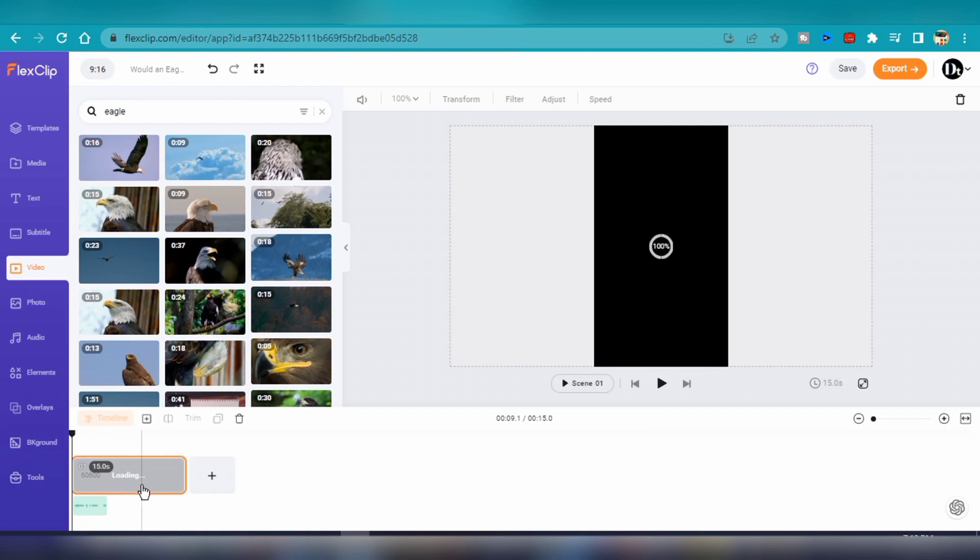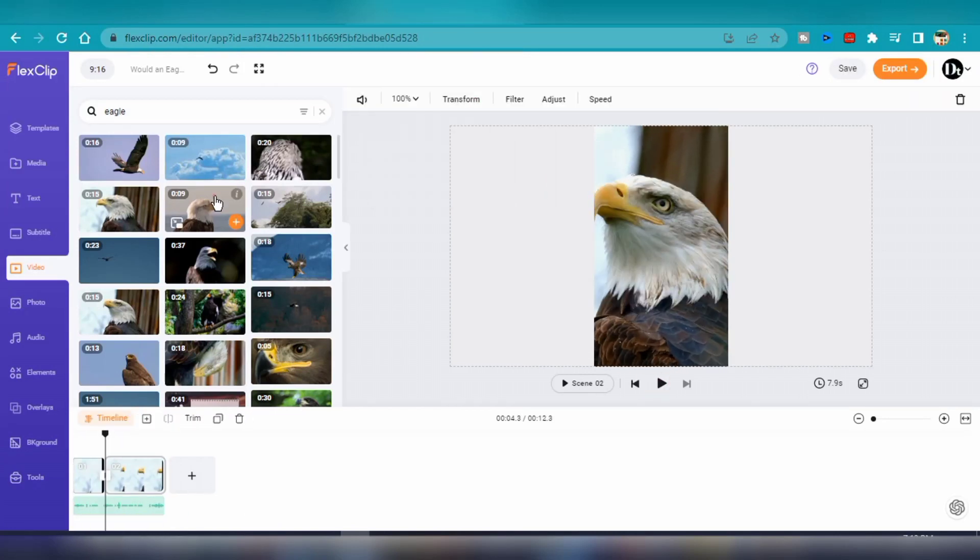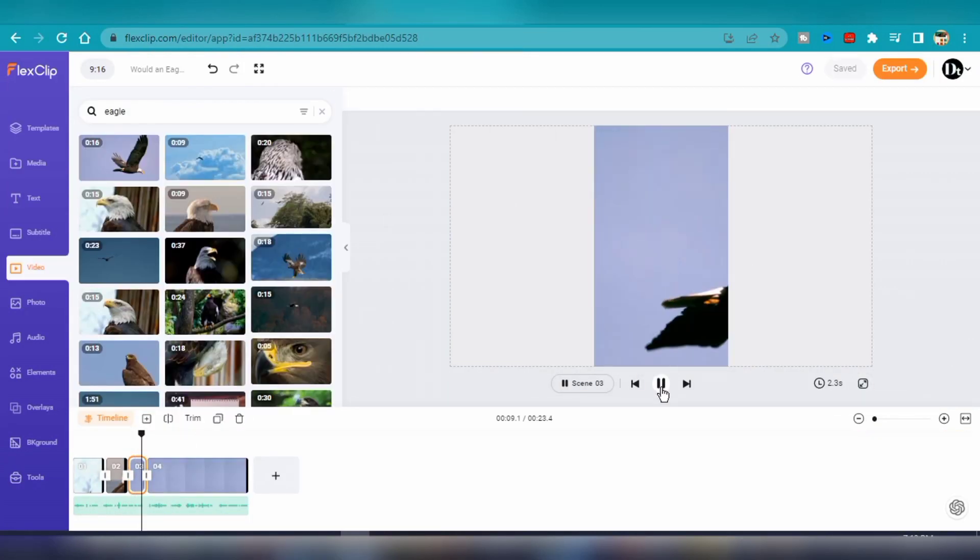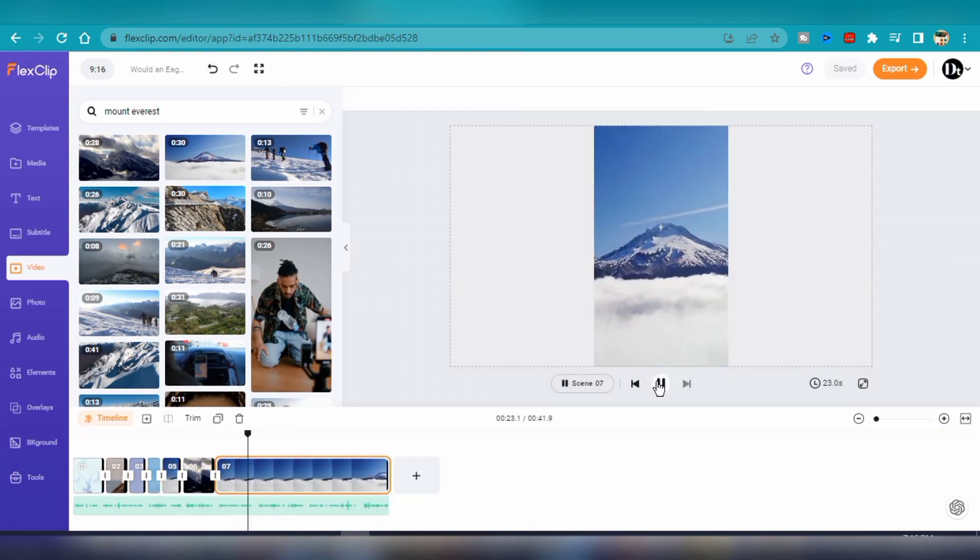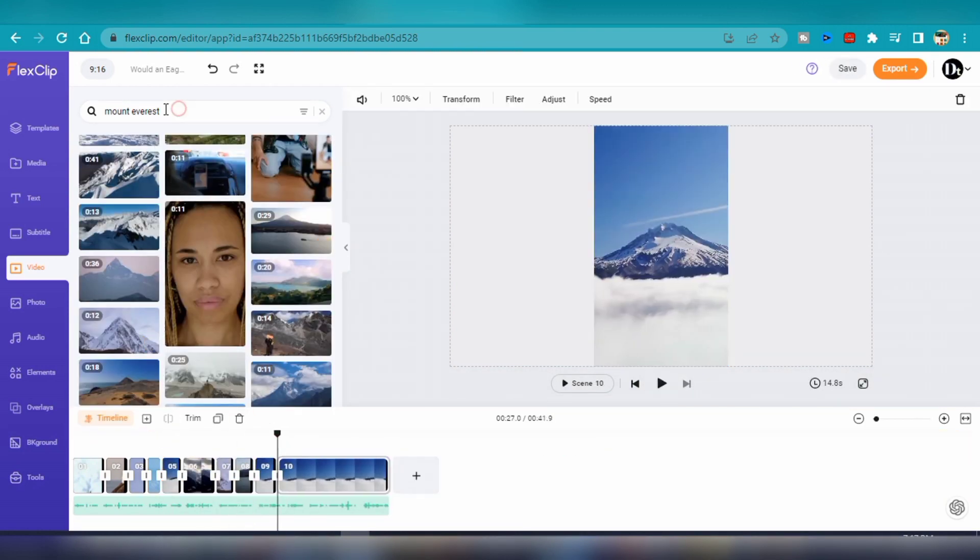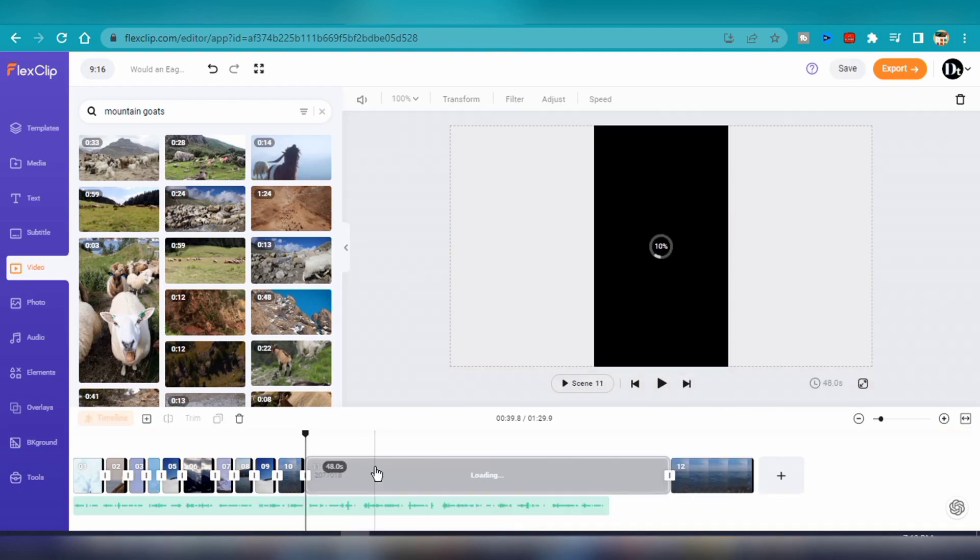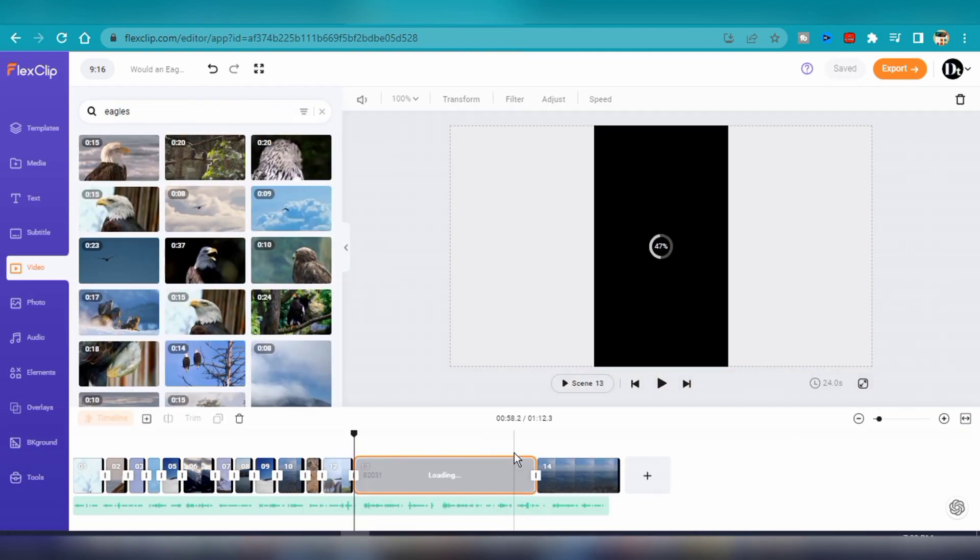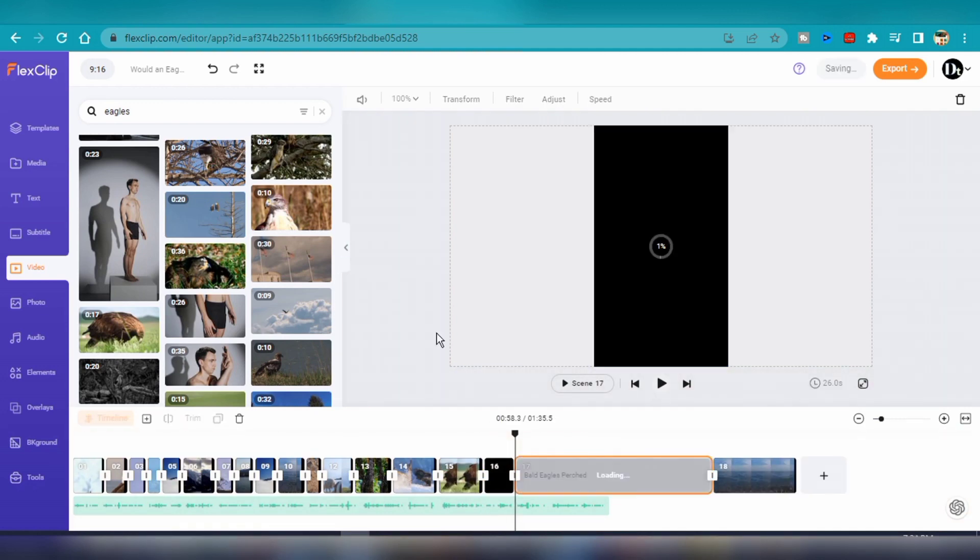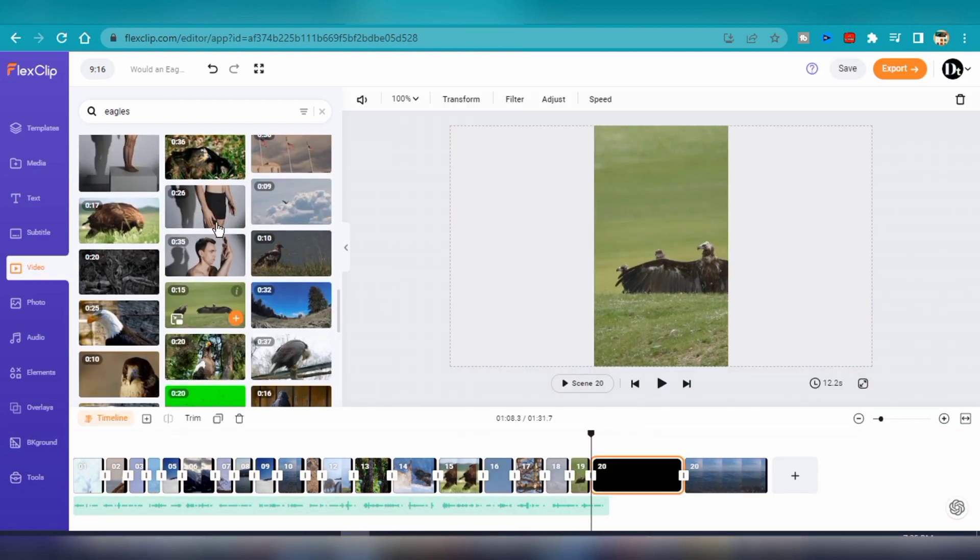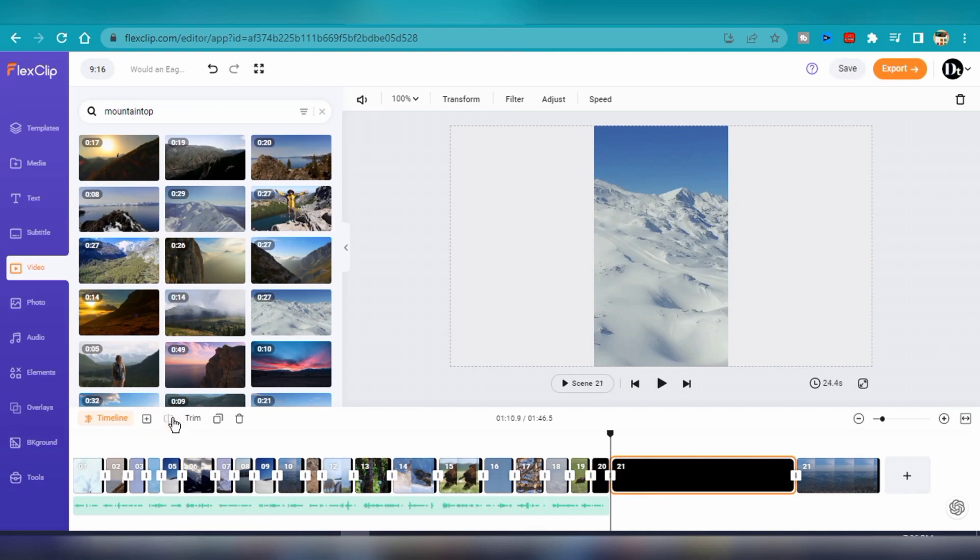When I find a suitable video clip, I simply drag and drop the file into the video timeline and trim it to the correct length. The editing process involves searching for video clips, adding them to the timeline, and trimming them to match the voiceover. Once I'm done, I'll add some transition effects and a background music to the video.